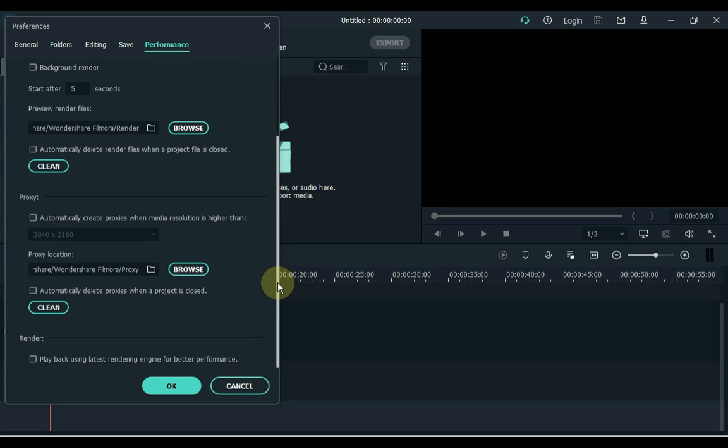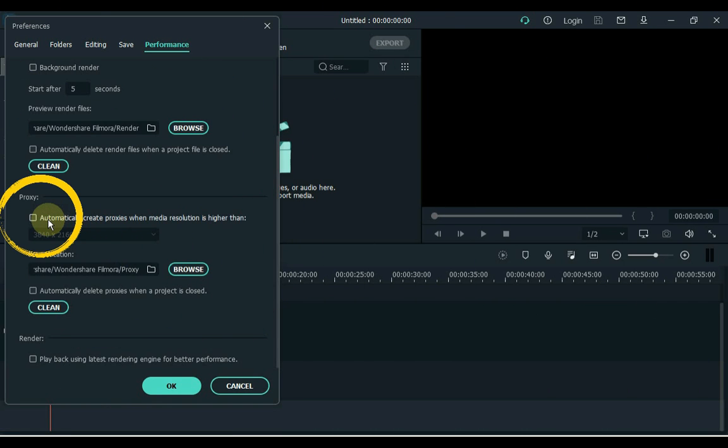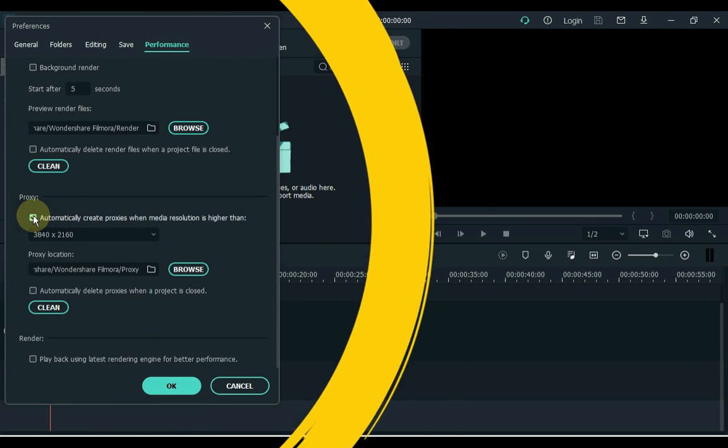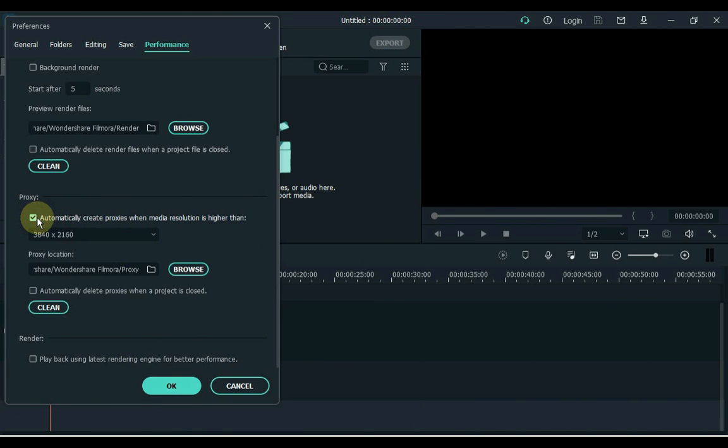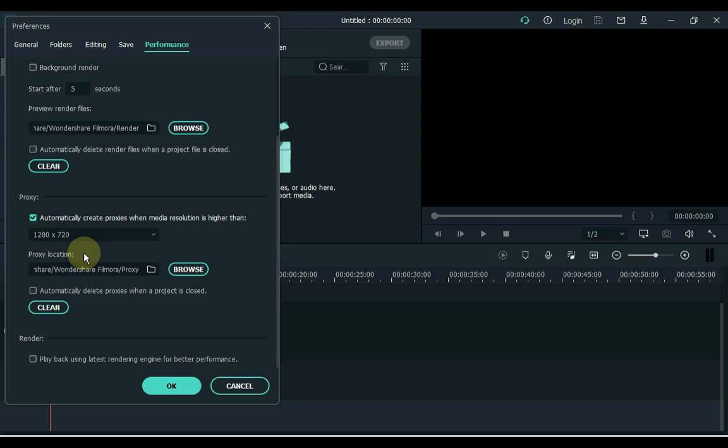The second thing we do is automatically create proxies. It says automatically create proxies when media resolution is higher than. So you have to turn on this check. If your system takes too long to create proxies or your system is weak and lagging, to avoid these kinds of problems and to export faster, the solution is to set the resolution to 1280x720p inside this box.